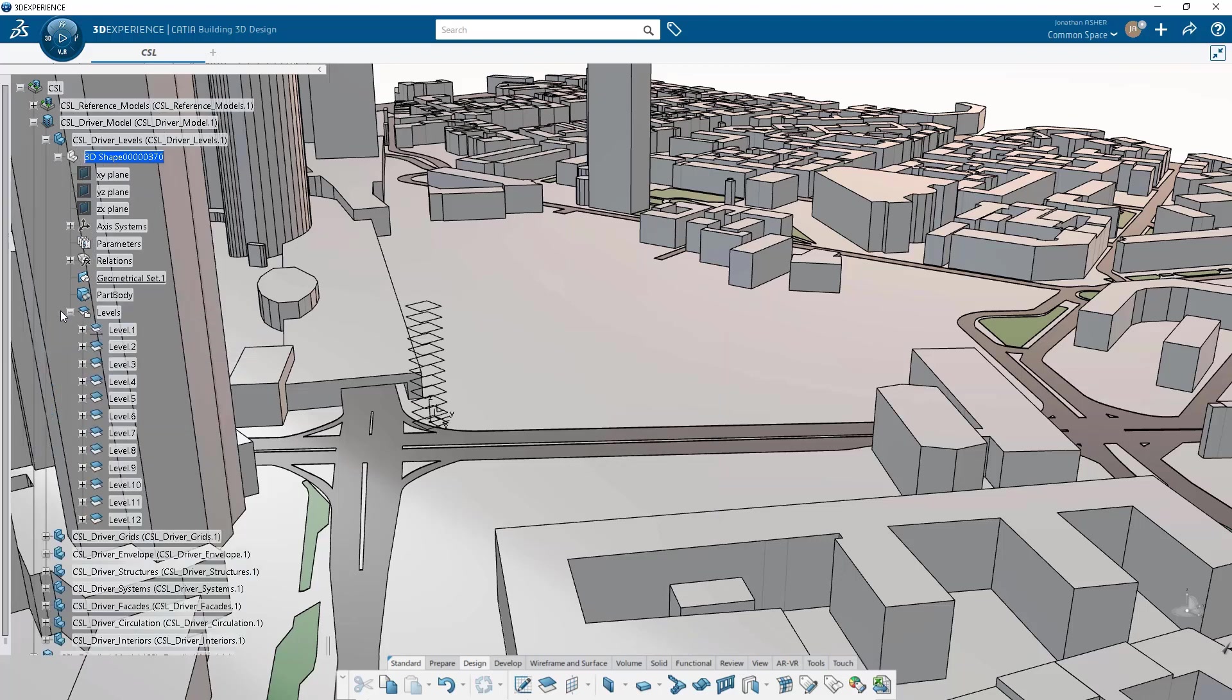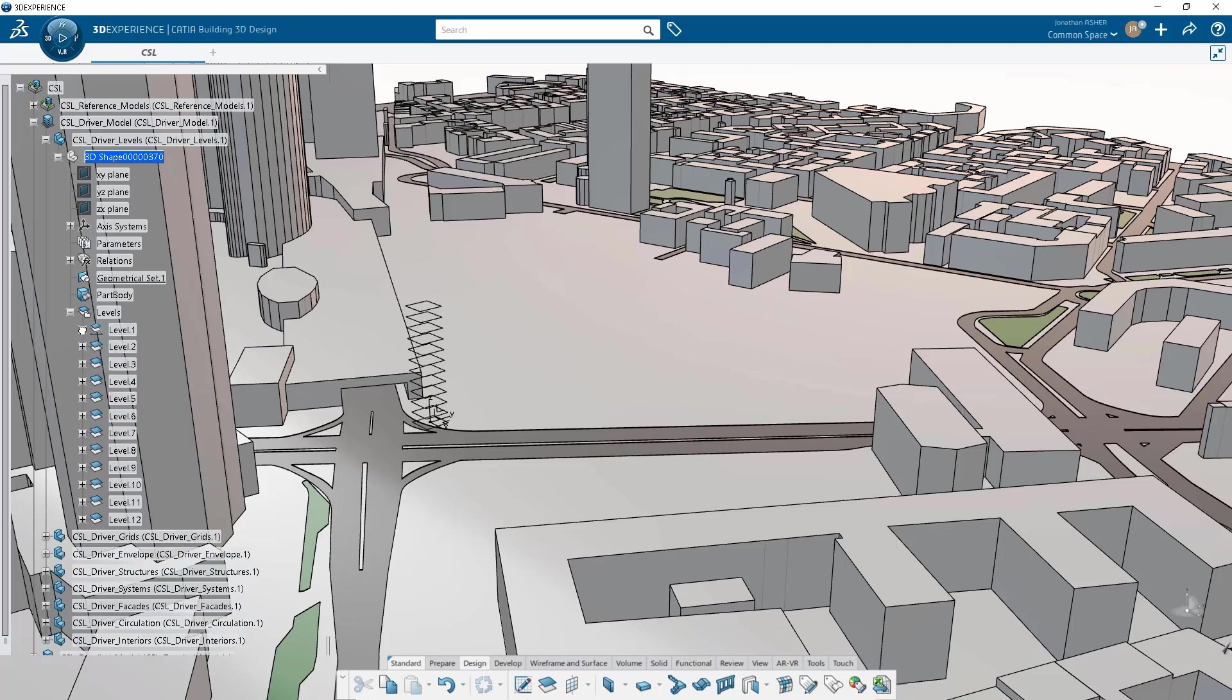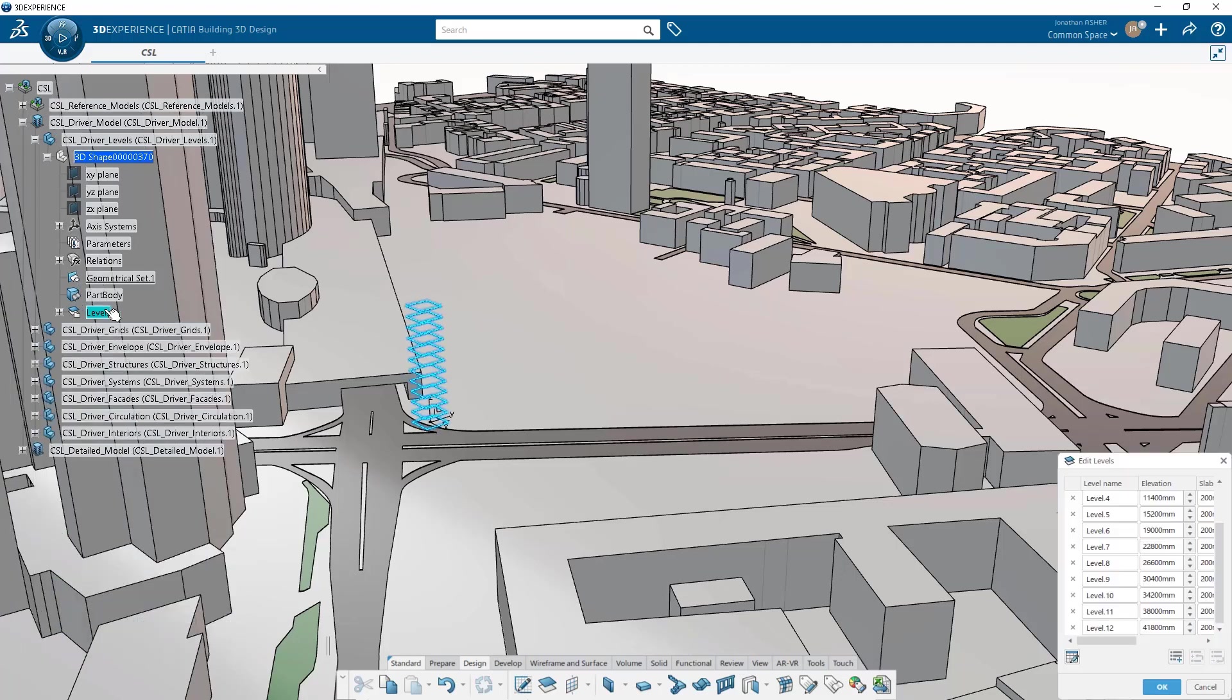And ceiling height, because the levels command is going to generate not just a set of planes at the top of slab, but it's also going to create planes at the bottom of slab, the ceiling height, and the finished floor level.